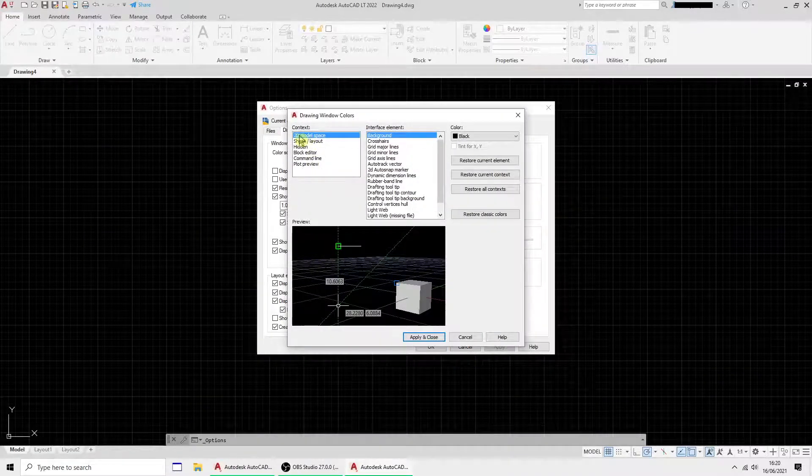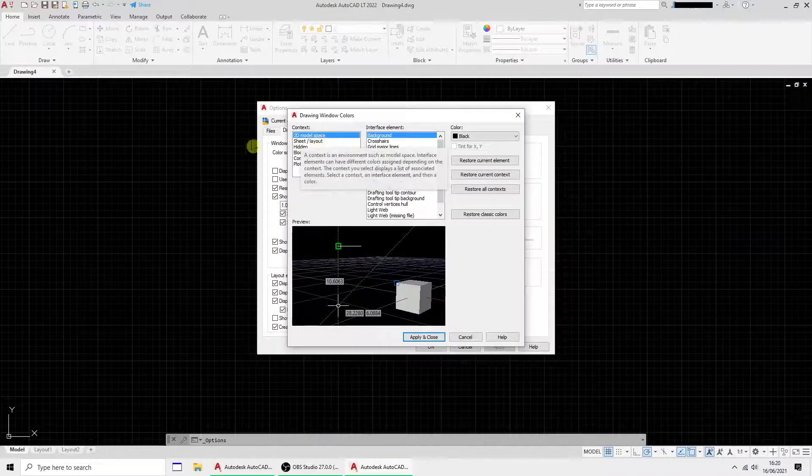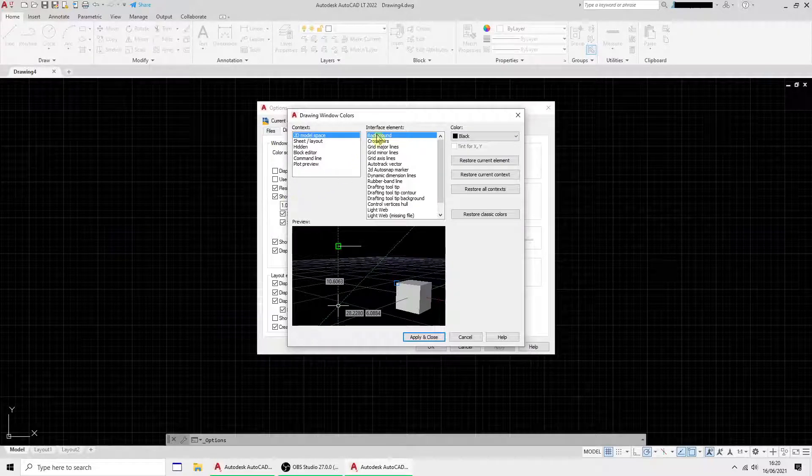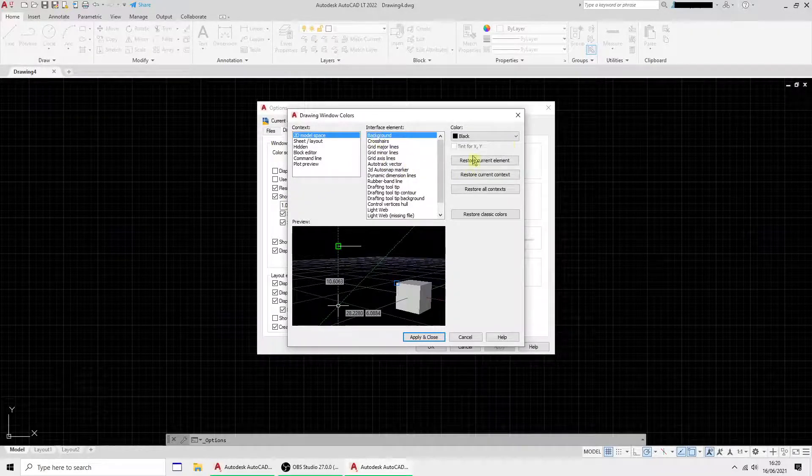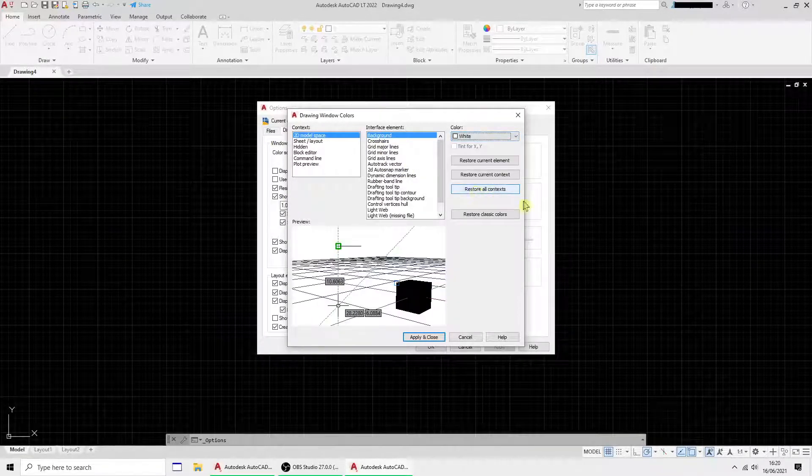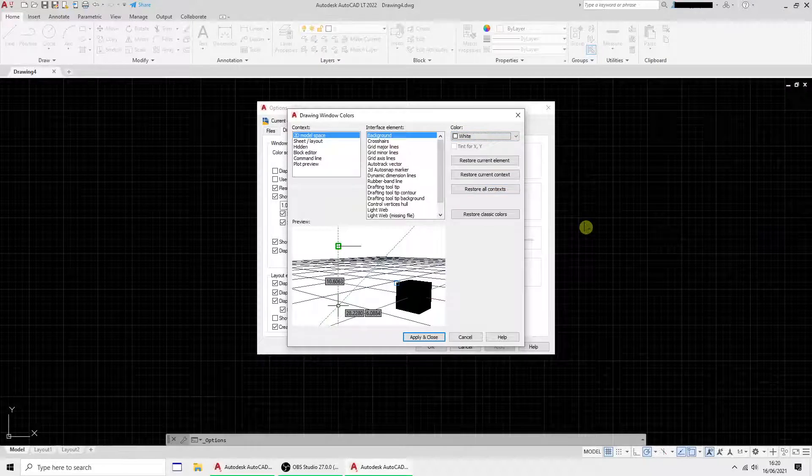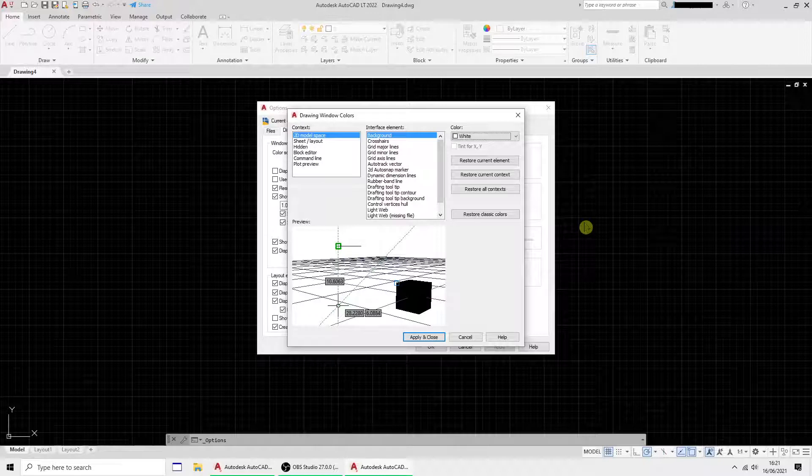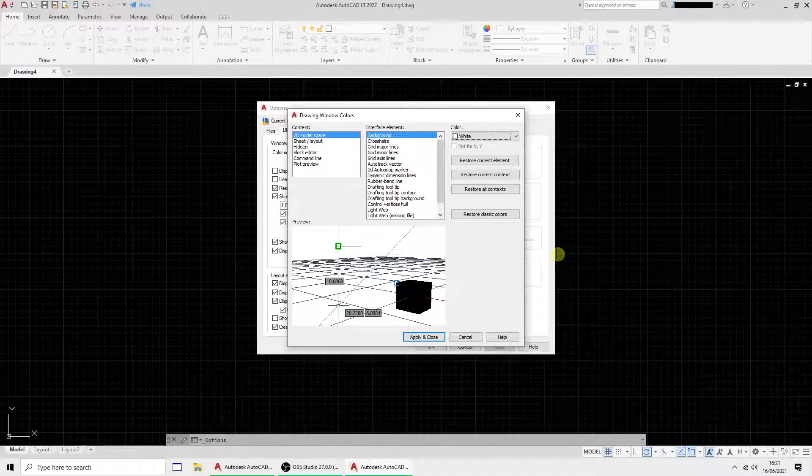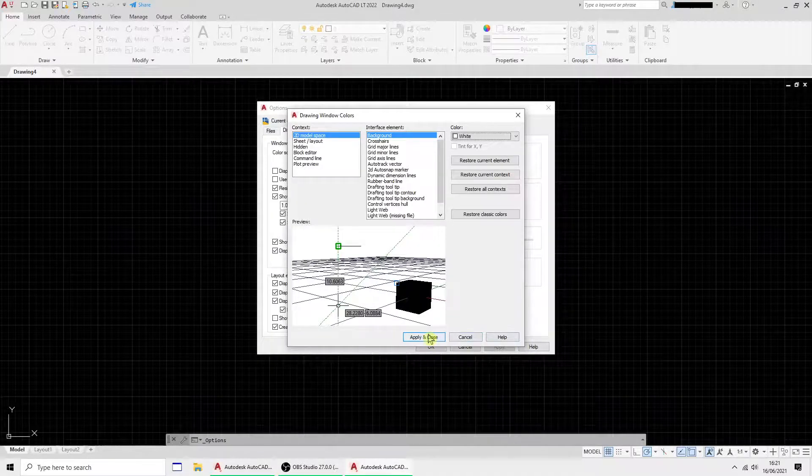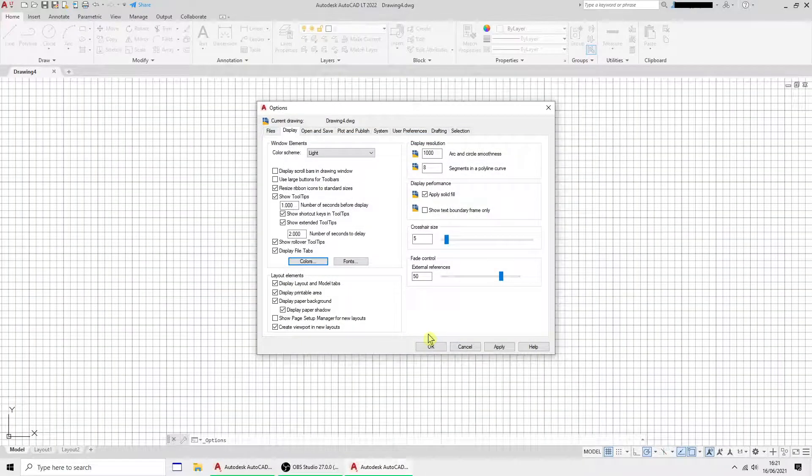You've got 2D model space which is this drawing area background. I'm going to set mine to white. I'm one of these old school people that likes to have a white background rather than black. Otherwise you're drawing white on black. I prefer black on white. And there we go.